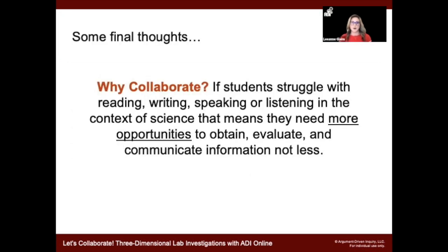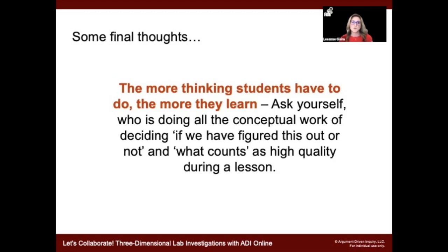Some final parting thoughts. Why collaborate? If students are struggling with reading, writing, speaking, or listening in the context of science, it means they need to do that more. We want to give them more opportunities to obtain, evaluate, and communicate information. We also want to emphasize that the more thinking students have to do, the more they learn. Ask yourself as a teacher: who is doing all the conceptual work of deciding if we've figured this out? Is it you or is it the students? How do they have a voice in your classroom? Who decides what counts as high quality during a lesson? We want students to have a voice in those conversations because it really deepens their learning and understanding of science.